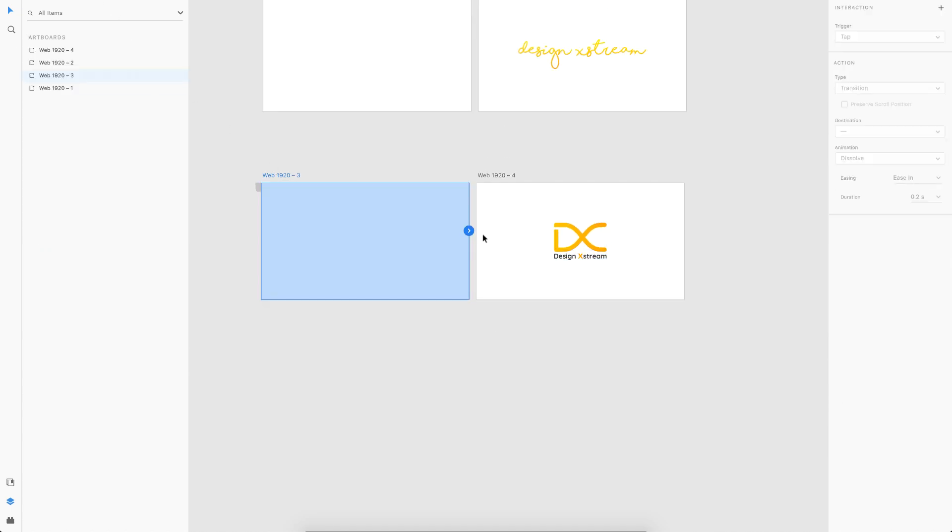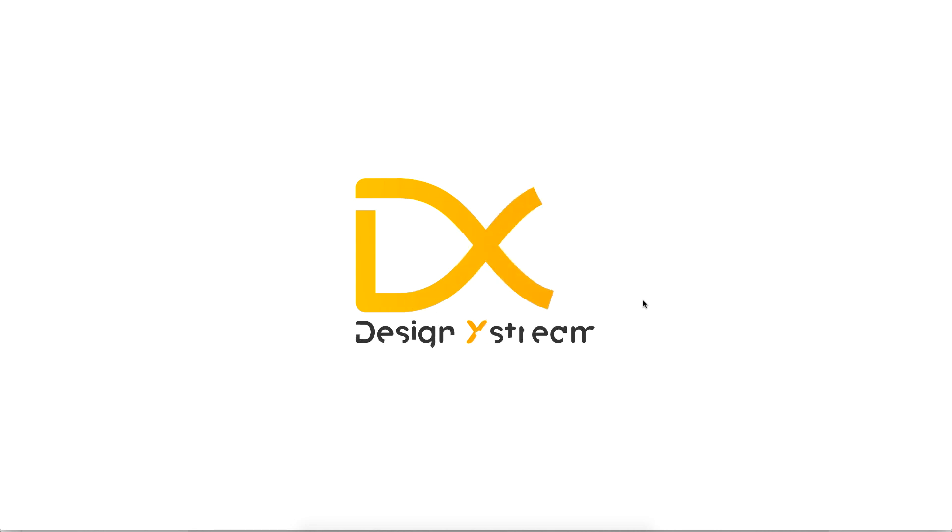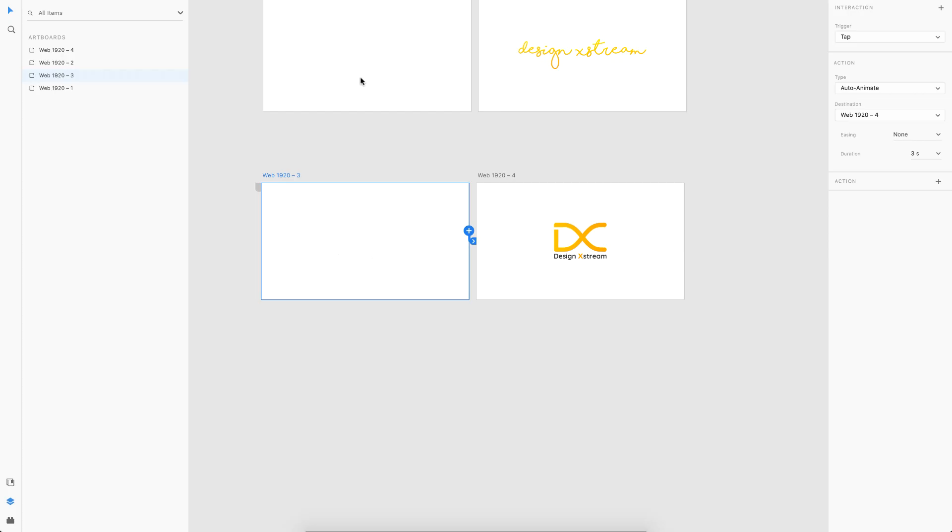I'll link it to the next artboard. We have the same settings as before, so I'll directly go and preview it. I tap here and there you go, we have this cool animation, but it is too slow because it is the same settings as before which is too long. Just play around with the timings and adjust it to your liking.